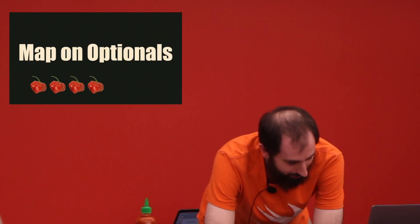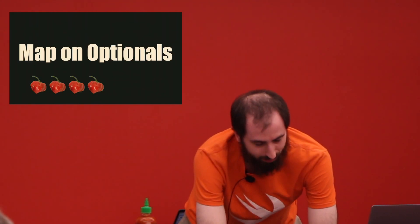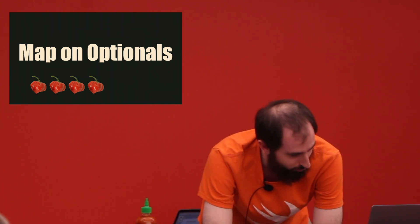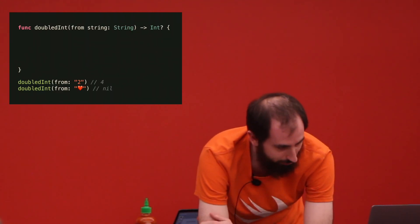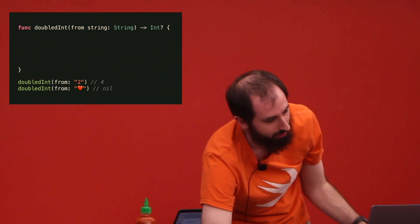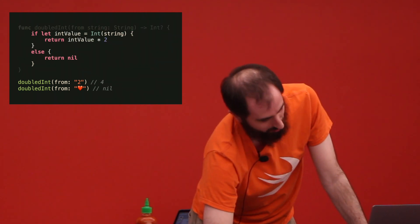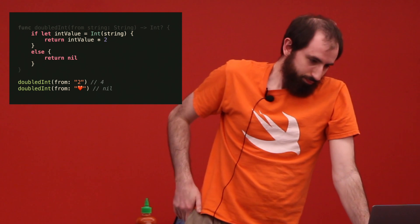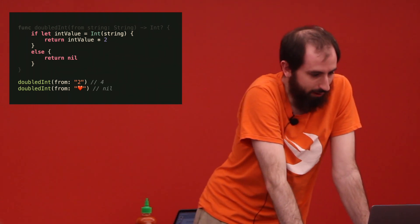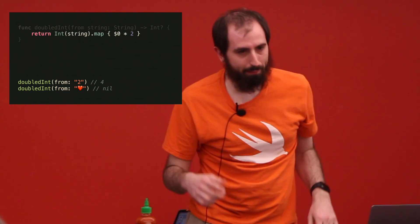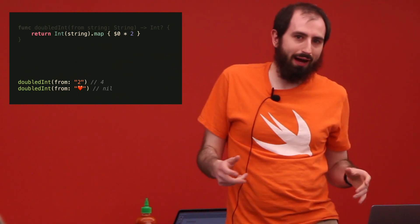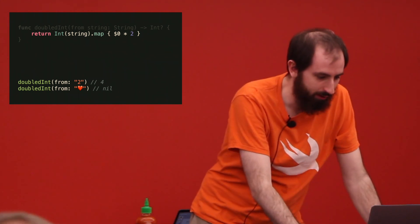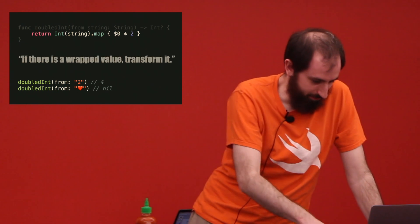Mapping and optionals. This is the one that's going to be really annoying to talk about. We have a function that takes a string and returns an optional int. We can do all the fun unwrapping stuff if we want to double that number. We can map on optional. Map is like take the value out, manipulate it if it's there.